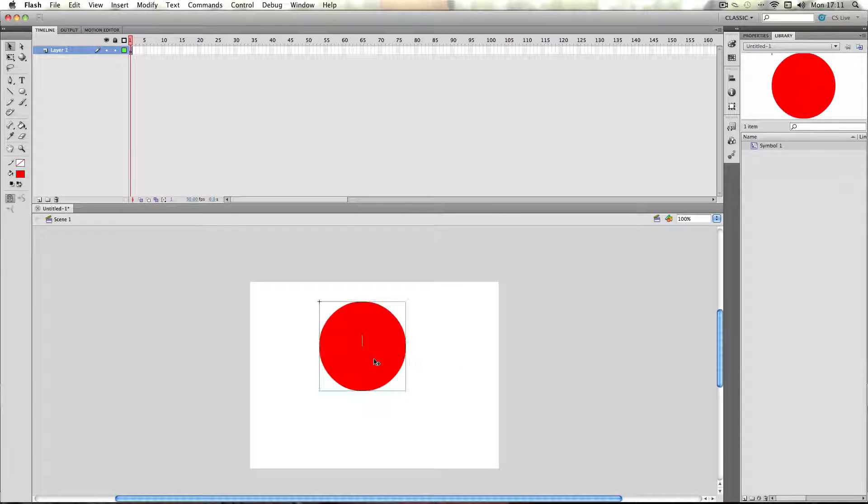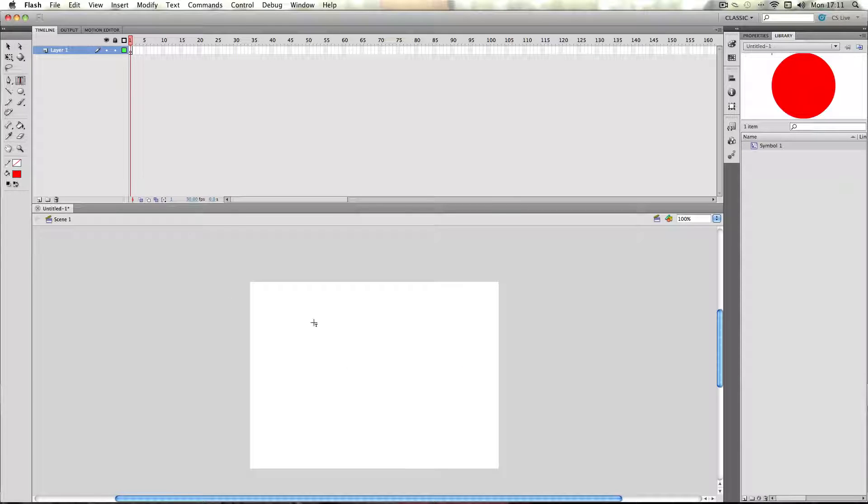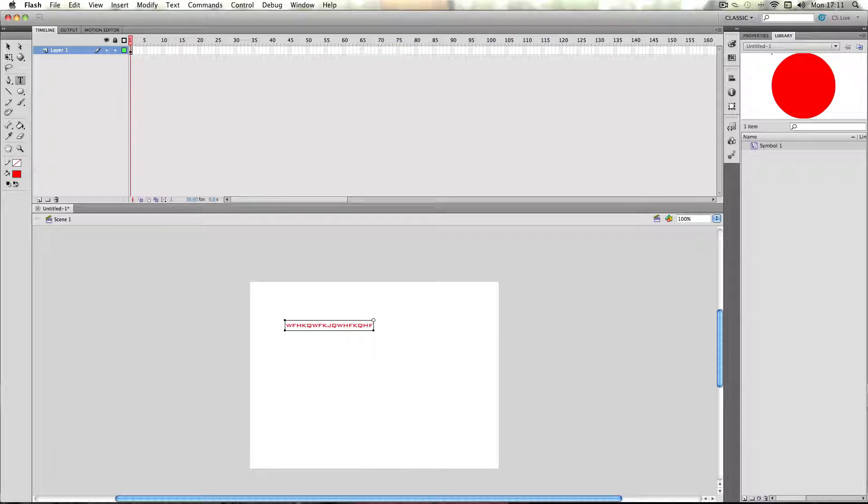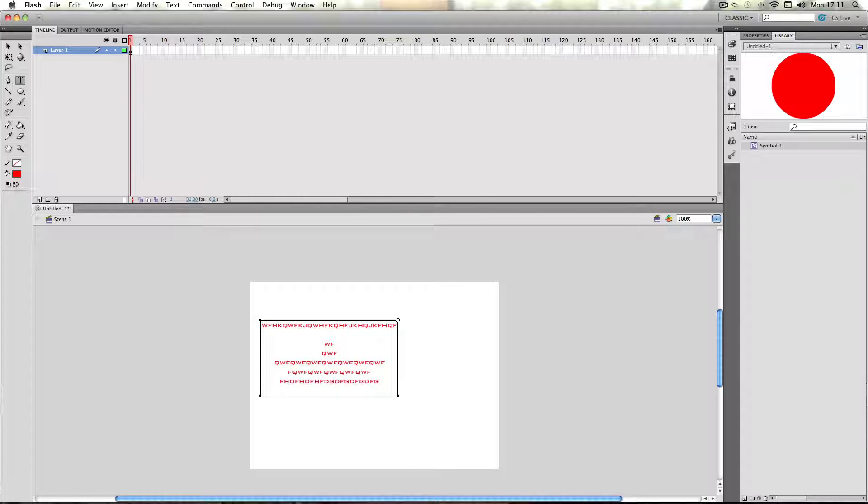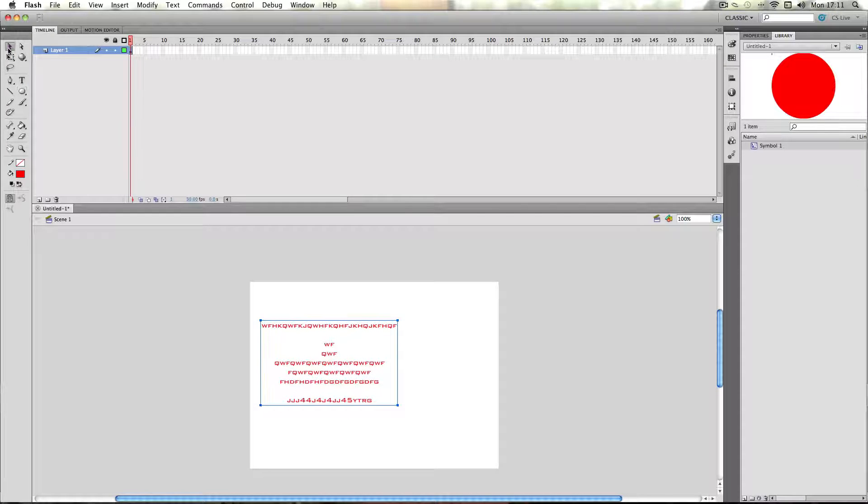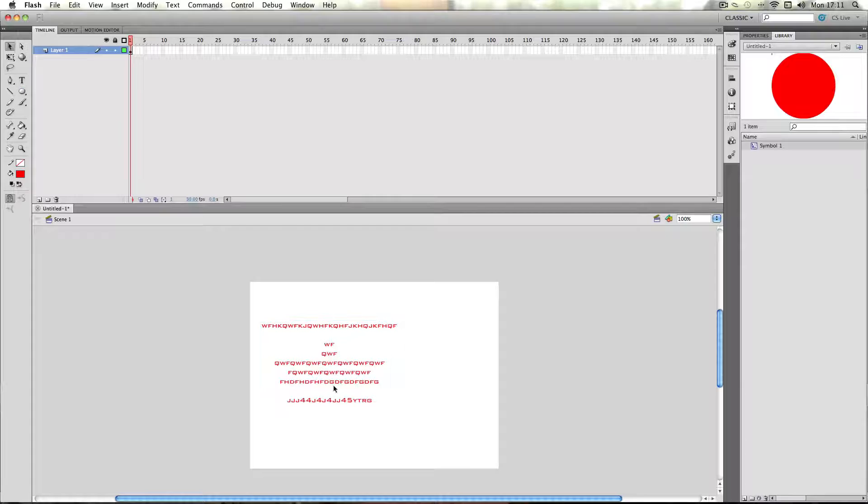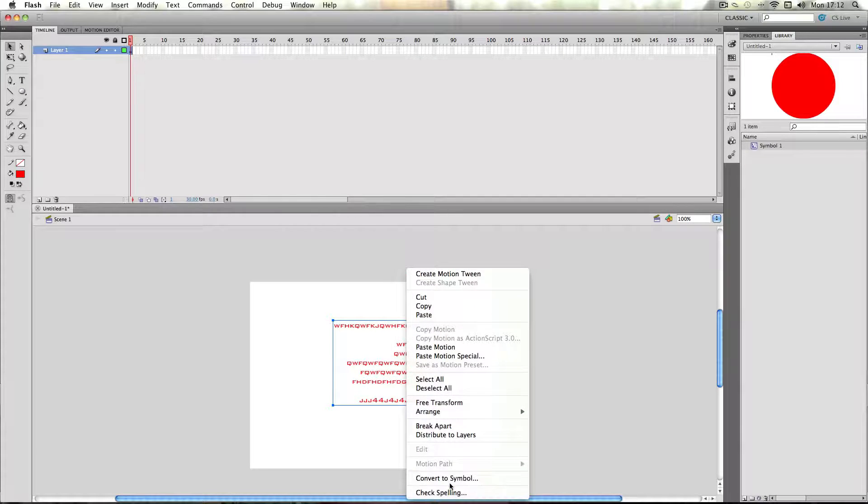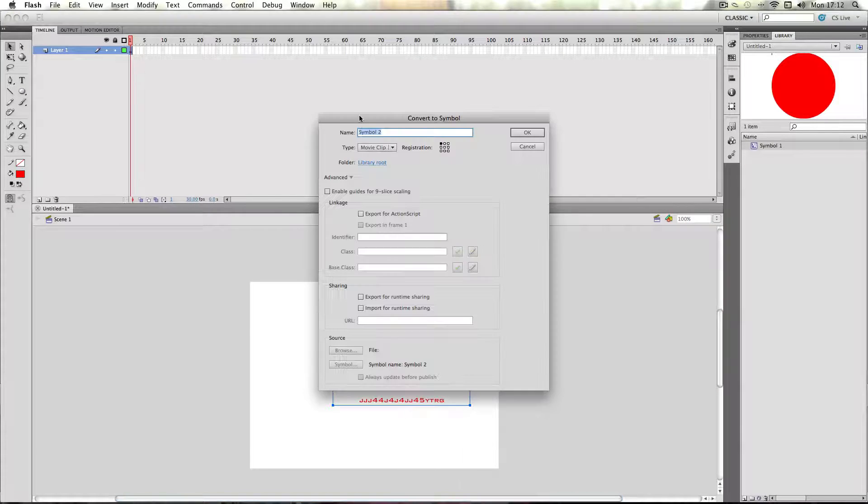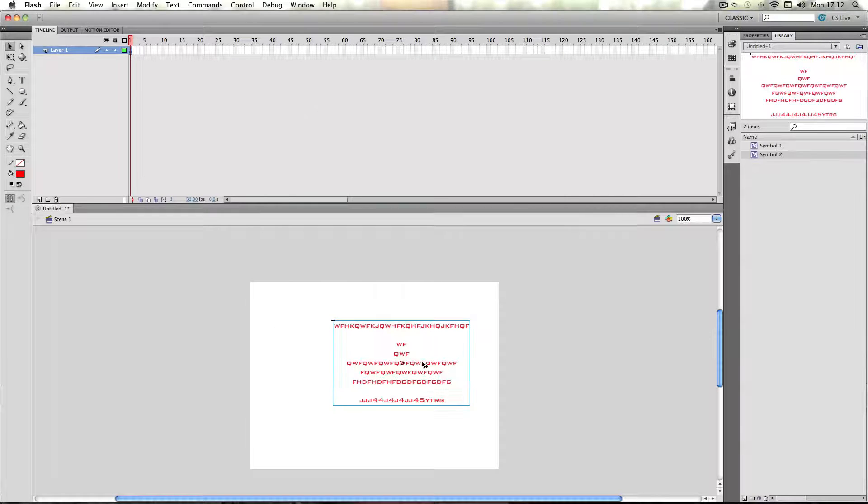So for the next preset, I'm just going to make some text. I'll just make some gibberish, doesn't matter what it is. I'm going to make this into a movie clip again,